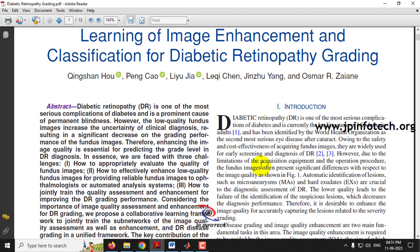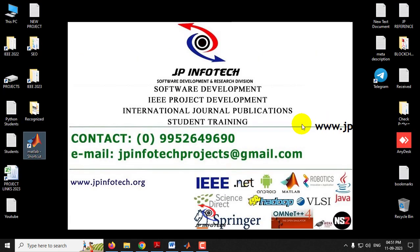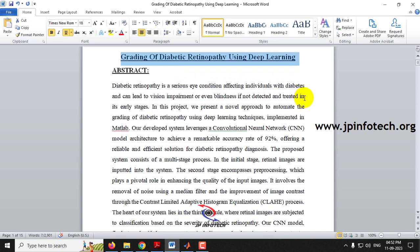Identifying diabetic retinopathy is important for helping patients and overcoming the disease. Earlier, existing systems used image processing techniques to detect it. Here, we are adding a new concept — finding the grading, whether it is severe, mild, or moderate. The base paper used image processing, but we are enhancing the project with a deep learning model.